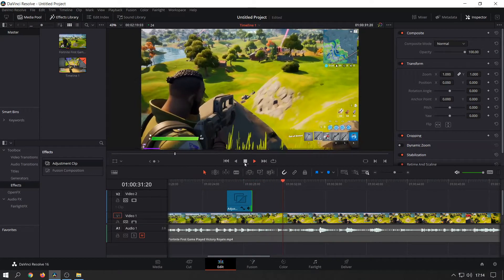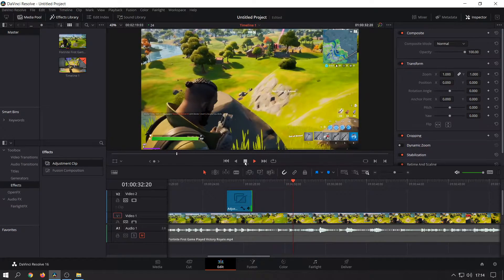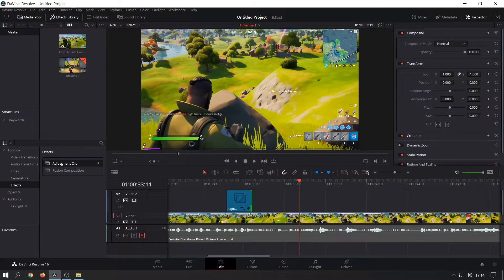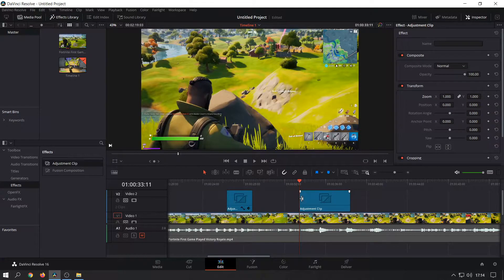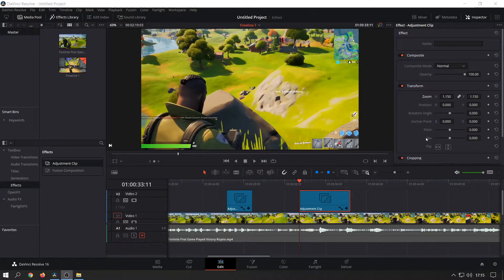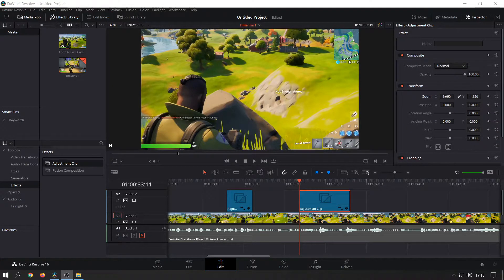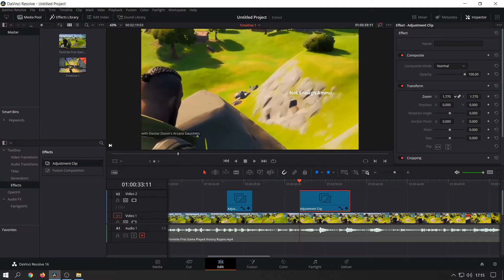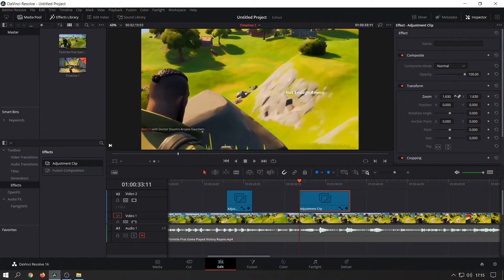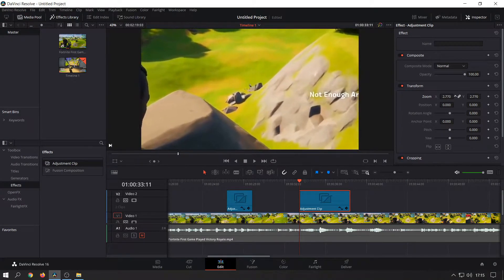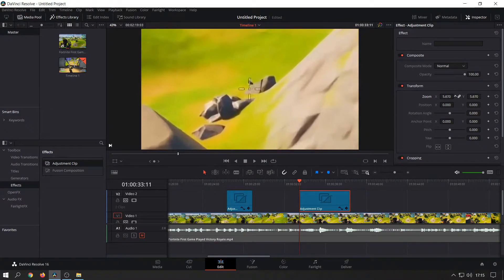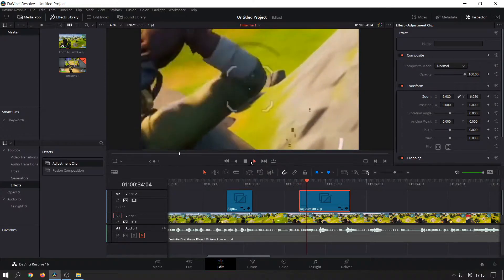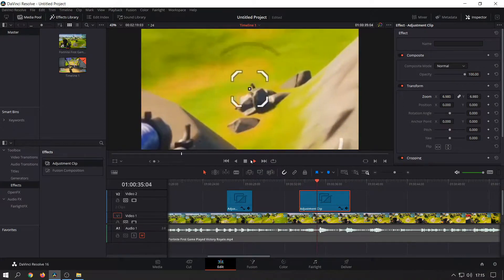If you want to do a zoom in on a particular area again, take the adjustment clip, put it here, and I'll click on the zoom x value and drag it to the right. As you can see I'm just zooming in there. If we click on play we'll see what's happening.